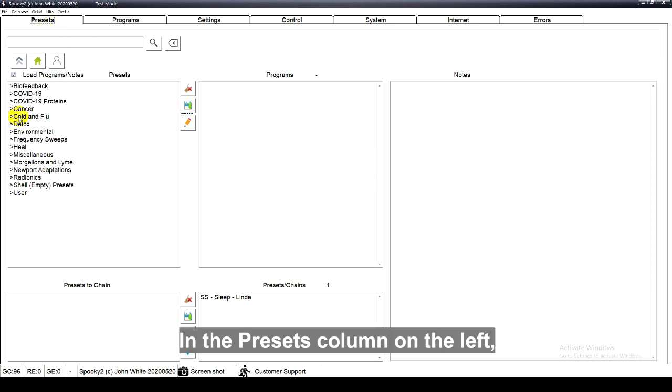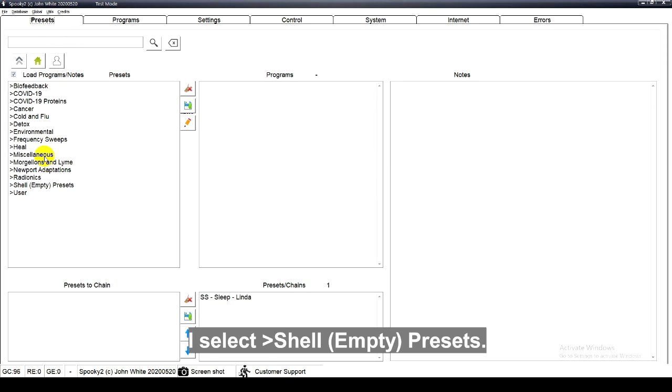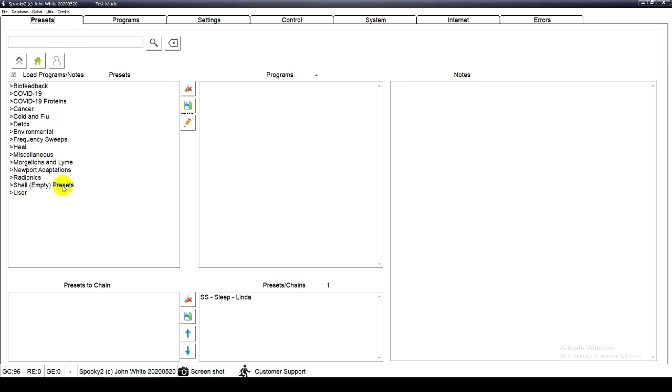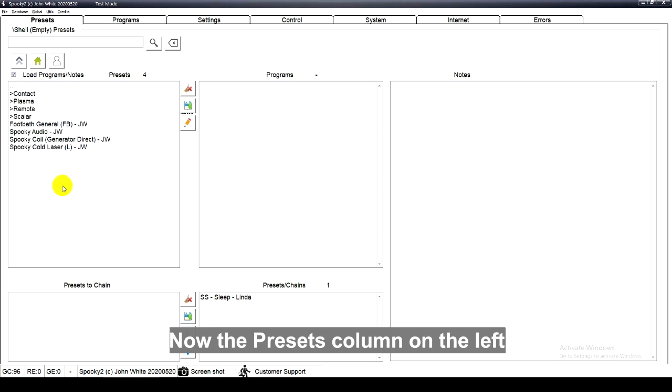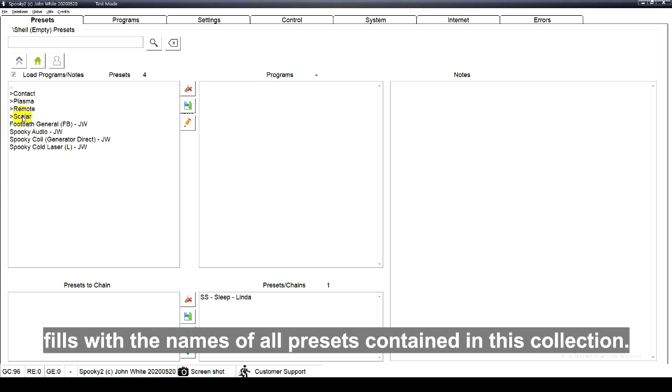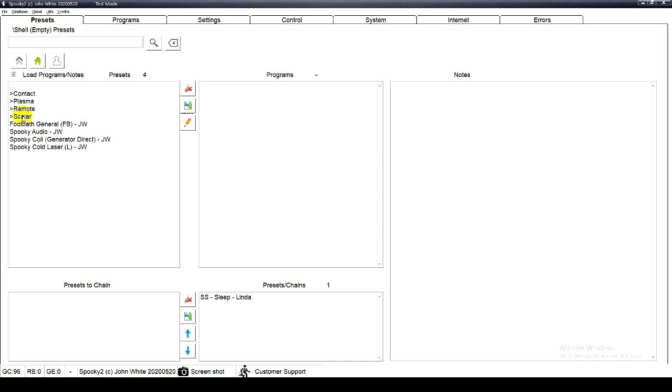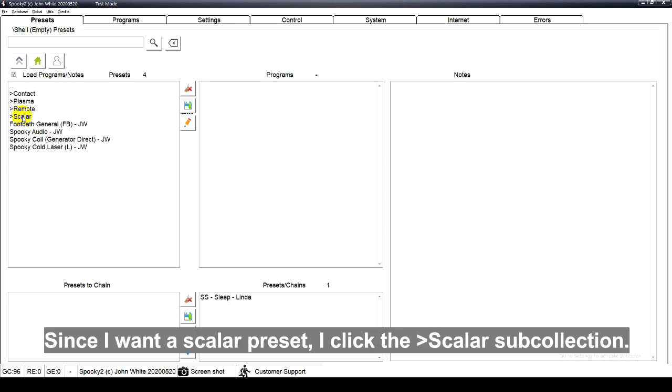First, I click the presets tab. In the presets column on the left, I select shell empty presets. Now the presets column on the left fills with names of all the presets contained in this collection.